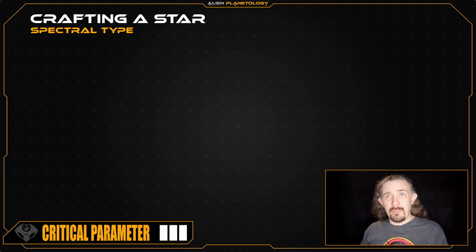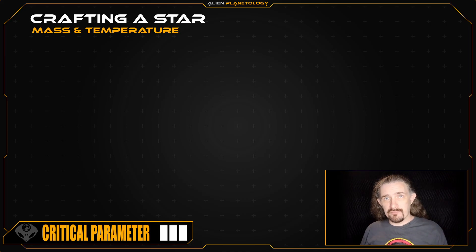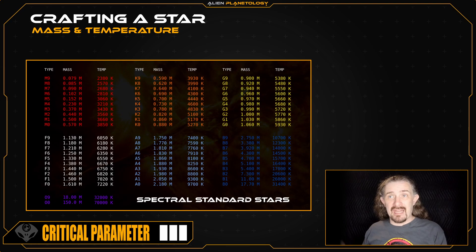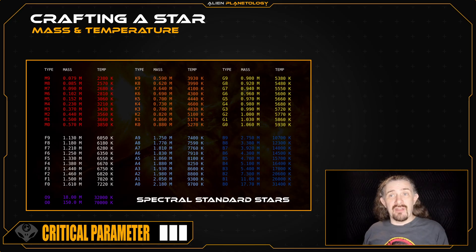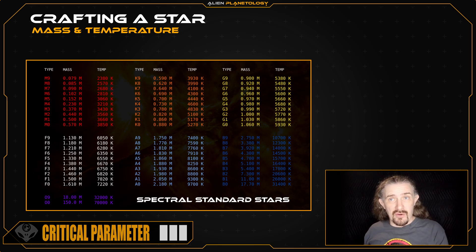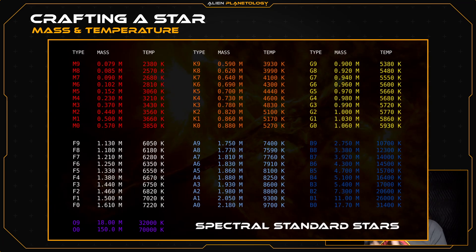Now that we have the star's spectral type, we can define its mass and effective temperature. To do this, we will consult a table containing a list of spectral standard stars. Each entry on this list represents an actual measured star that astronomers use to calibrate their instruments for measuring the spectra of other stars. This list is very useful for our purposes as it gives us a realistic starting point for crafting our stars. I'll put the table up on the screen so that you can pause and read the values you need, but alternatively I have placed a link in the video description that will take you to a Google Doc with the same information.